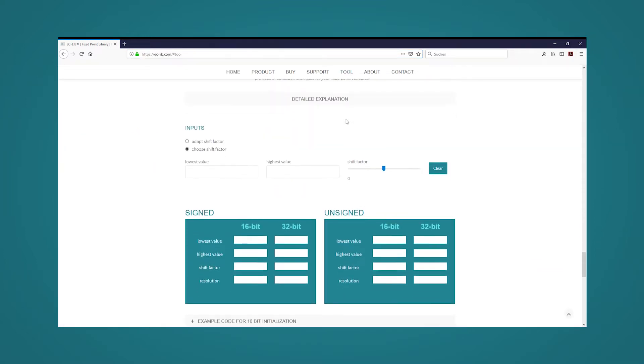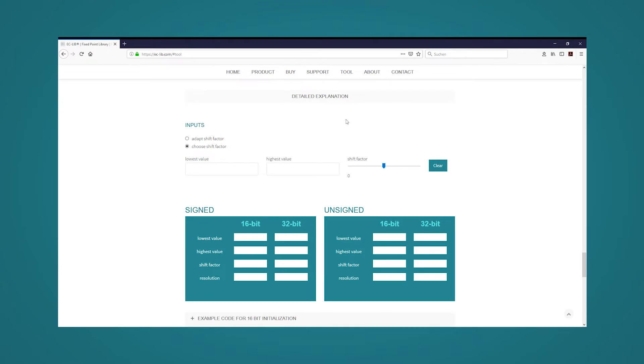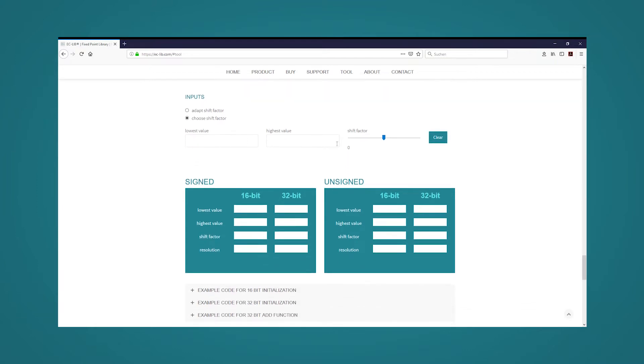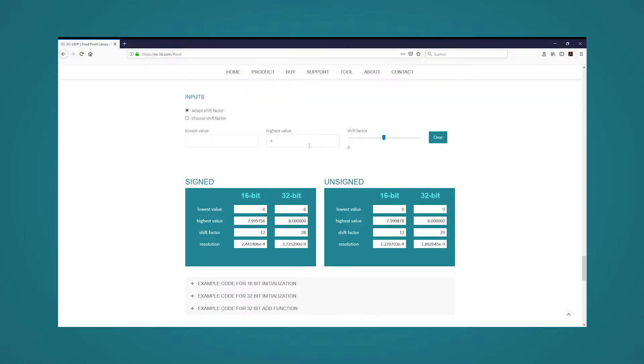With the provided tool we can determine the appropriate shift factor by inserting the maximum value range of our variables. Our pyramid has a maximum volume of 4000 cubic meters. If we enter this value into the tool, we receive the value 19 as a suggestion for a suitable shift factor.